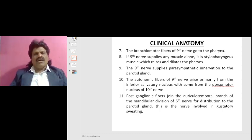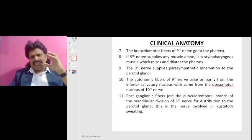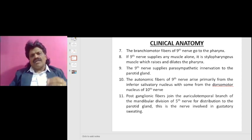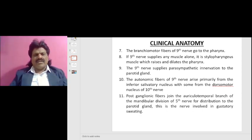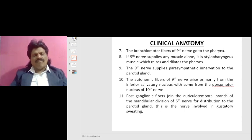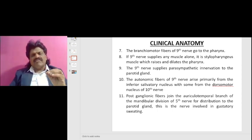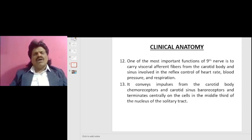The autonomic fibers of the ninth nerve arise primarily from the inferior salivatory nucleus, with some from the dorsal motor nucleus of the tenth nerve. The postganglionic fibers join the auriculotemporal branch of the mandibular division of the fifth nerve for distribution to the parotid gland. This nerve is involved in gustatory sweating.